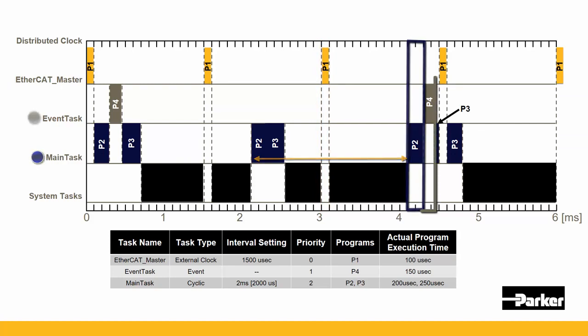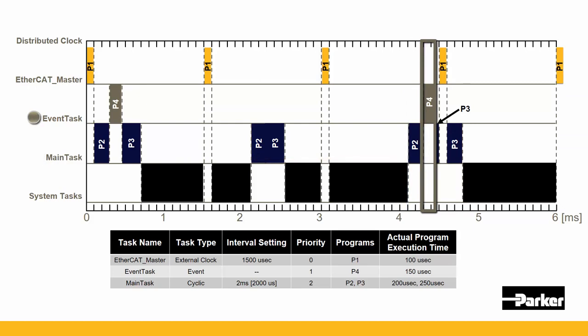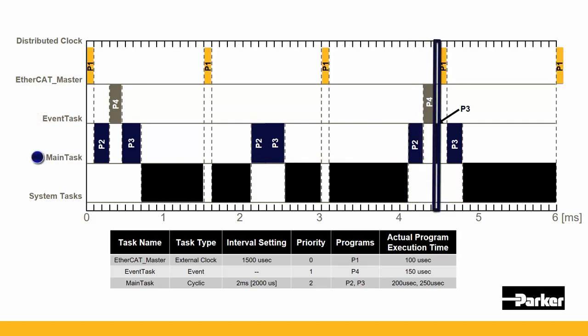The event task is seen here, interrupting the main task. Once the event task is finished execution, it goes back to executing the main task for which P3 begins executing.